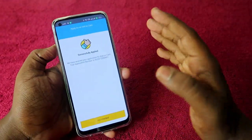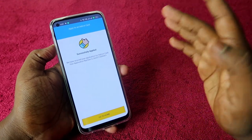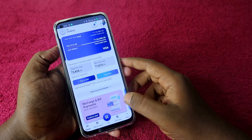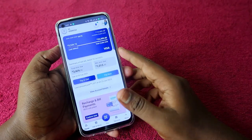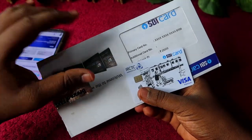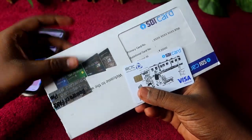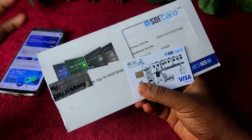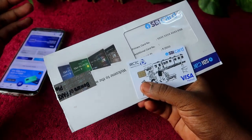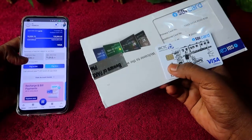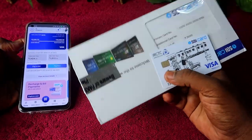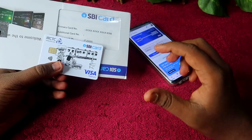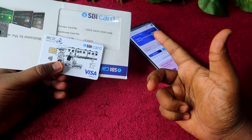Once you complete the KYC, you will see the message 'Successfully Applied'. Your add-on card application has been successful — just click on 'Go to Home'. After applying, I received the add-on SBI credit card. It actually takes four to five working days. In this way, you can easily apply for the add-on card on the SBI credit card.